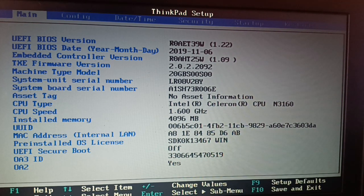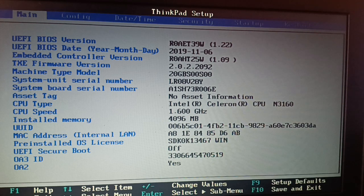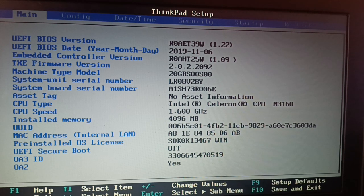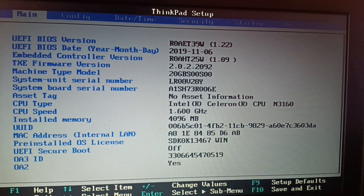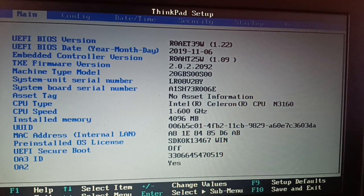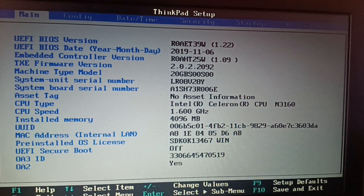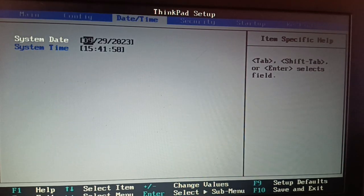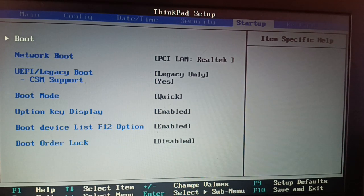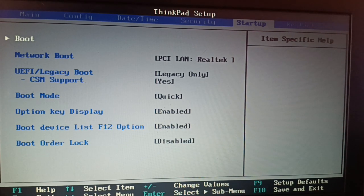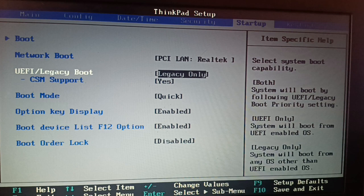Very first thing, you've got to find out the way to enter the BIOS. Different laptops have different function keys to enter the BIOS. Once you enter the BIOS, somewhere you're going to find this legacy support.